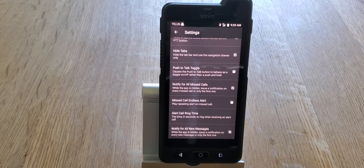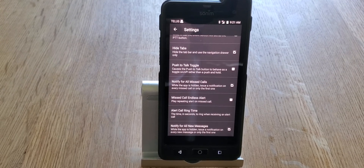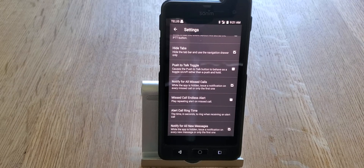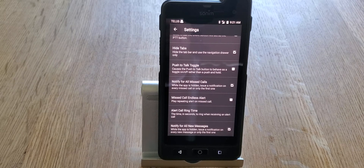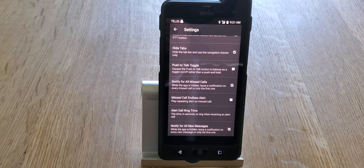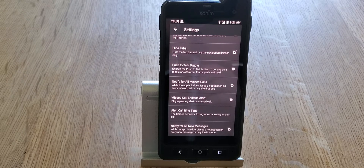Notify for All Missed Calls is an interesting feature — if you have the app running in the background while doing something else with the phone, like sending a text or viewing a document, this sends you a notification letting you know you missed a call or message. The next one is Missed Call Endless Alert. Normally an alert goes off long enough for the person to hear it; but if you turn this on, the alert tone will continue to chime on a regular basis until the person answers or their battery dies.